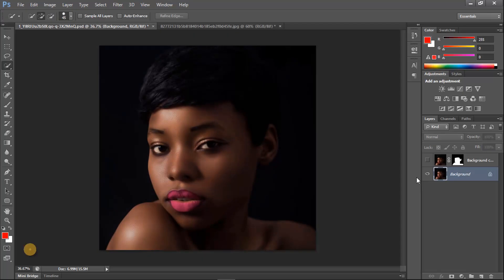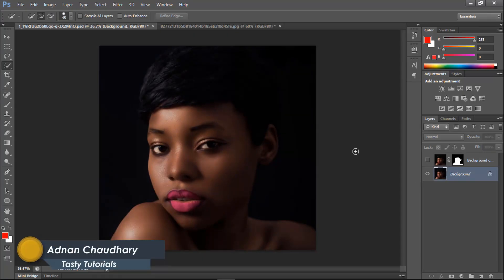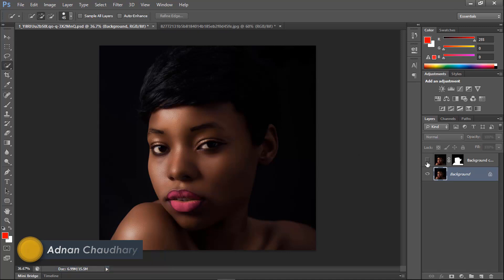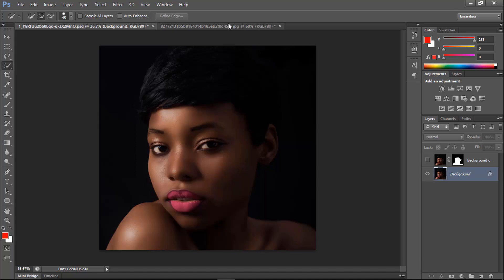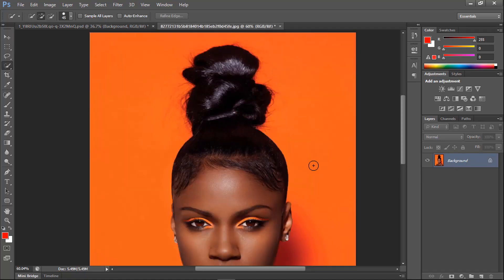Welcome back everyone, my name is Joddy from Tasty Tutorials. Let me show you the before and after preview — that was the before and that is the after. So we want to brighten the skin like this.